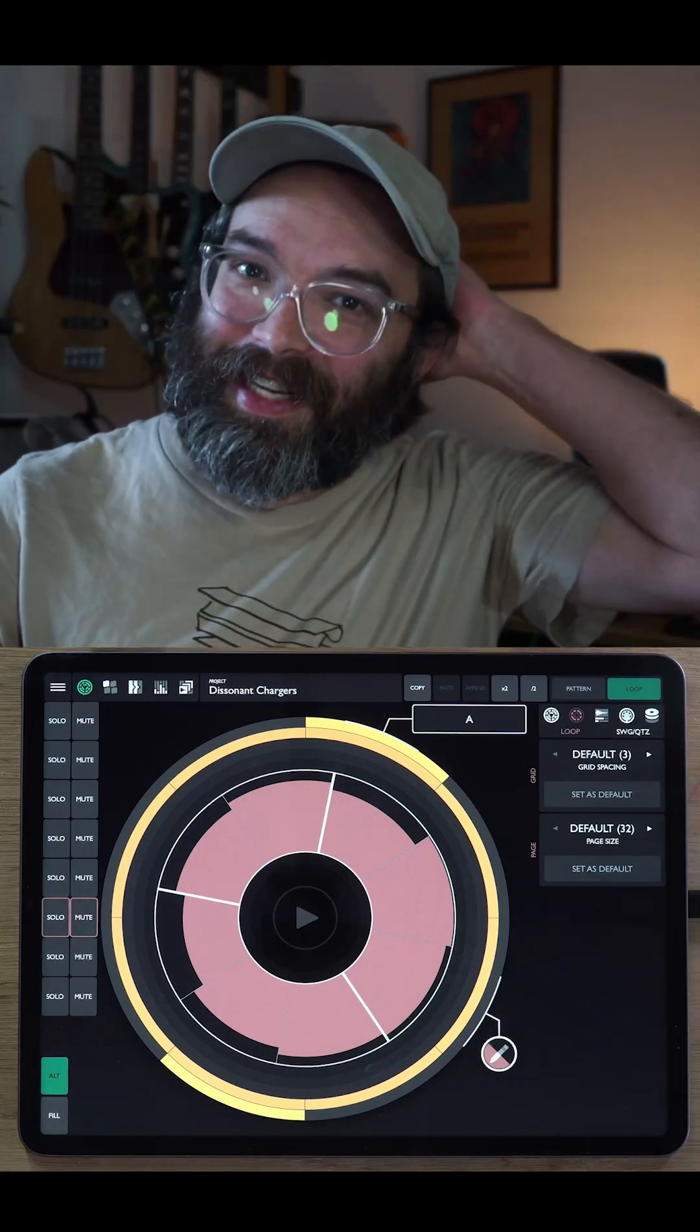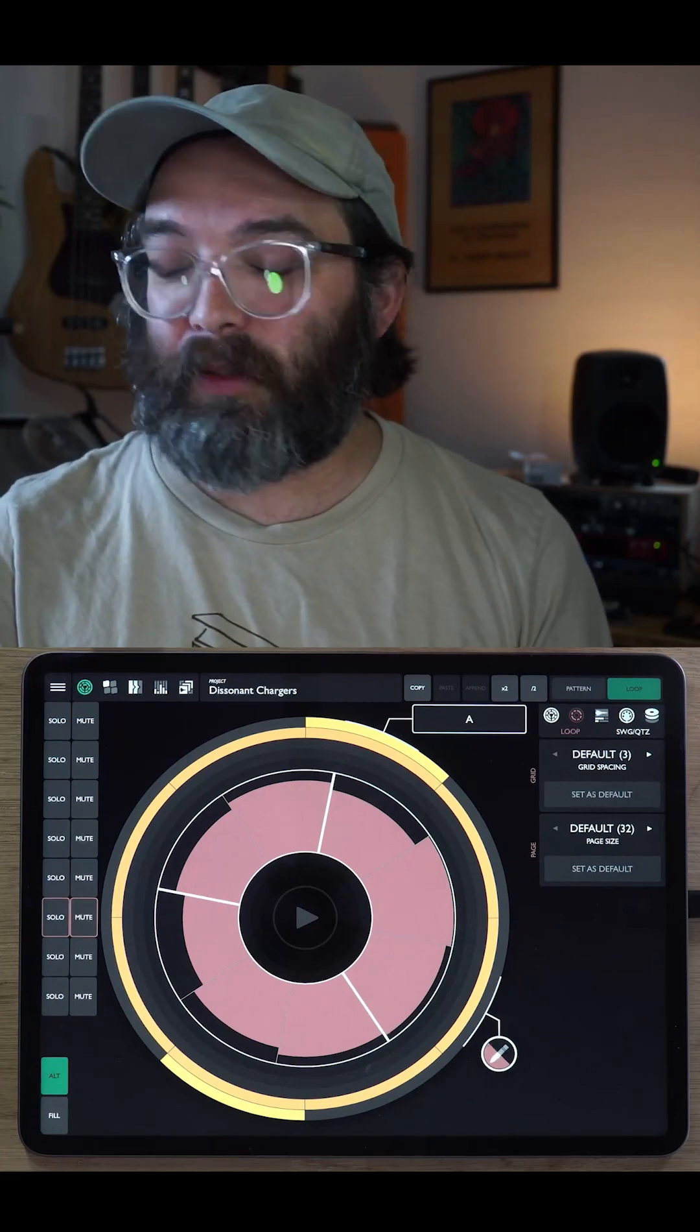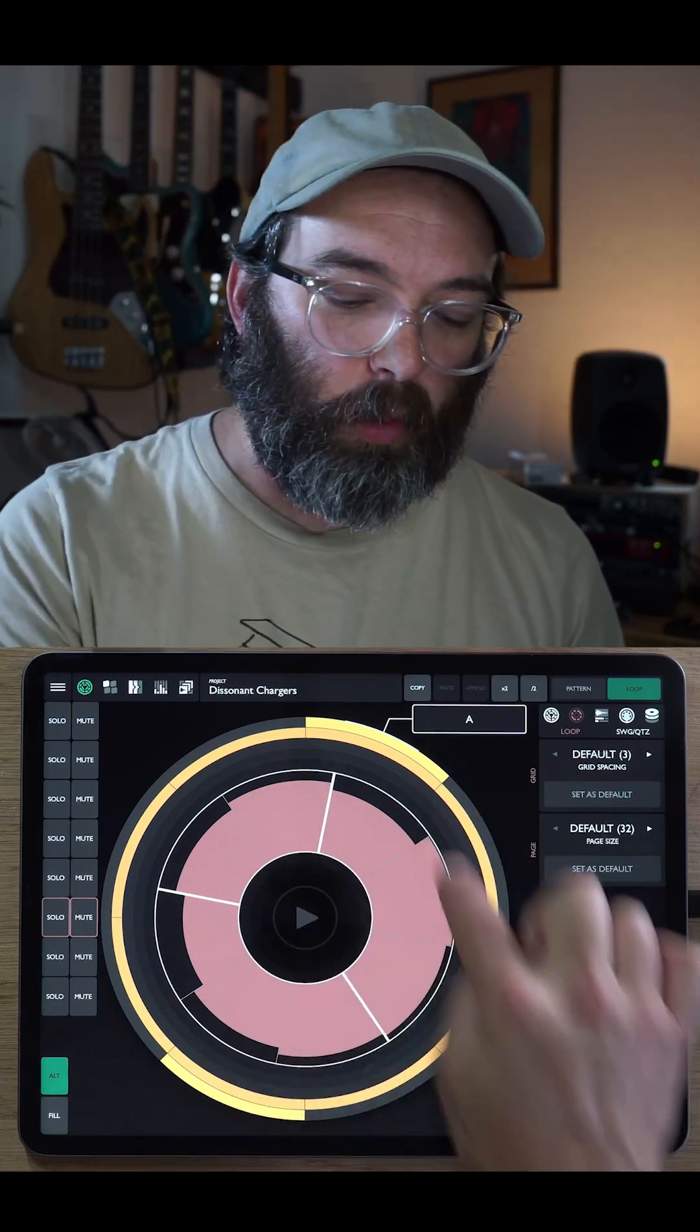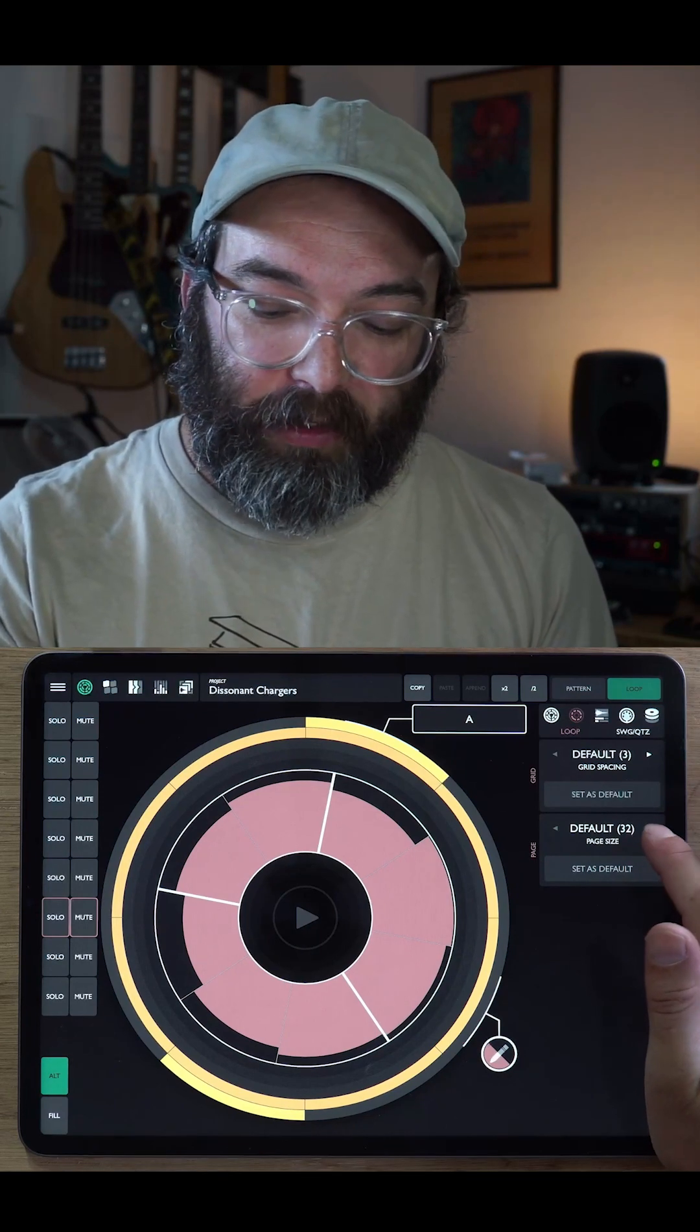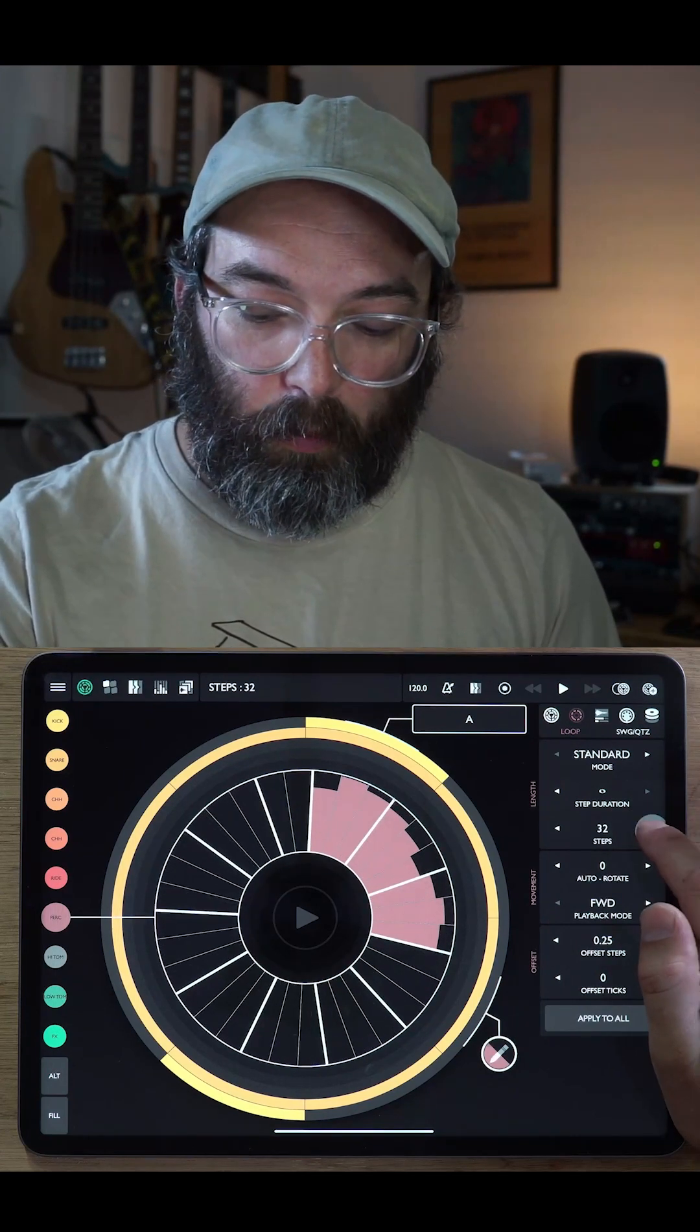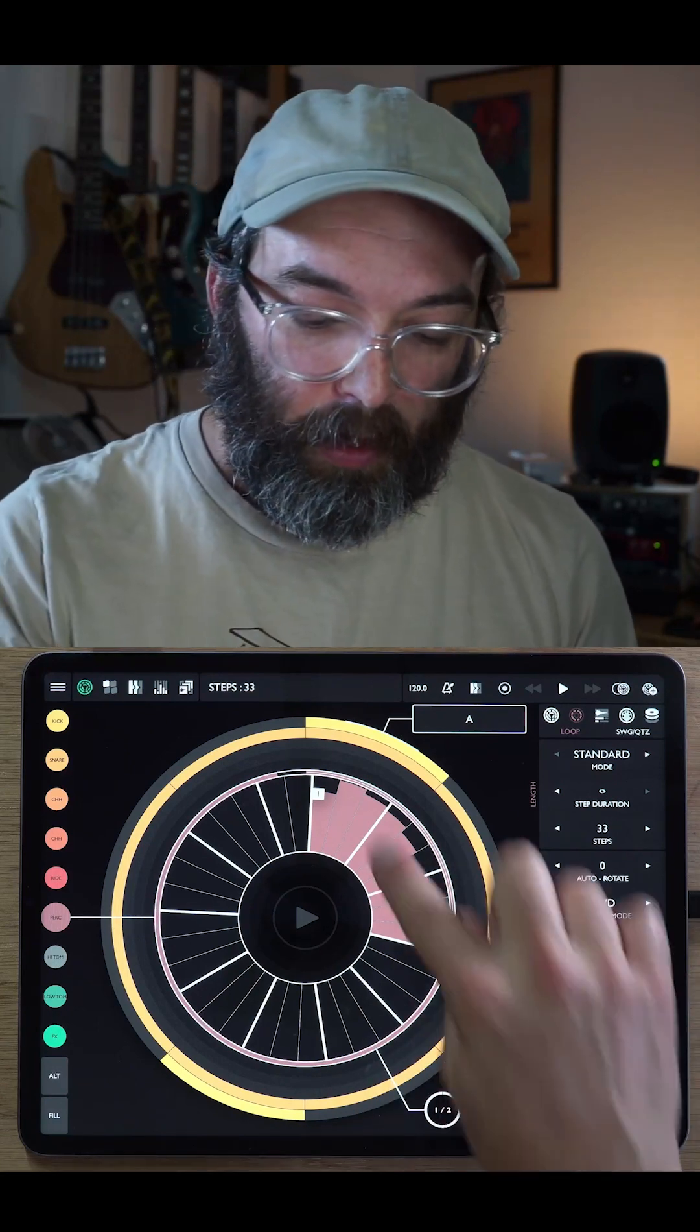Our last setting here is the page length because you can have loops of up to 512 steps long. We need a way to be able to visualize really long patterns like that. And if we just put them all in one loop, that just isn't going to make any sense. So that's why we have pages here. The default page length is 32. And if I have a pattern that's 32 steps long, great. As soon as I go one step over that, you'll see that now we have a two page long loop.